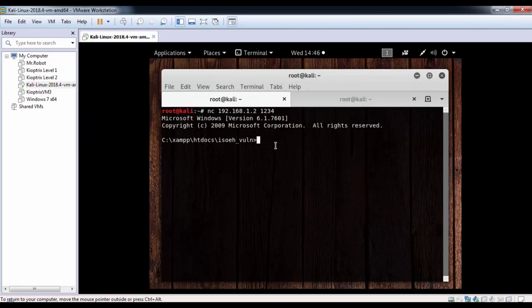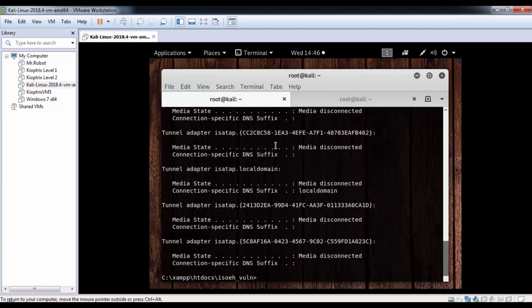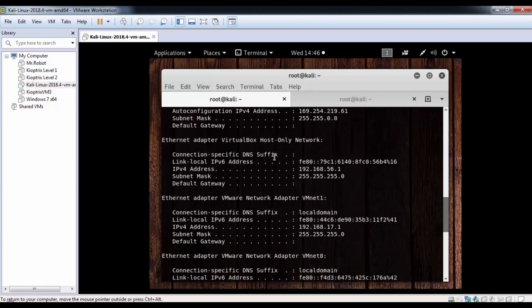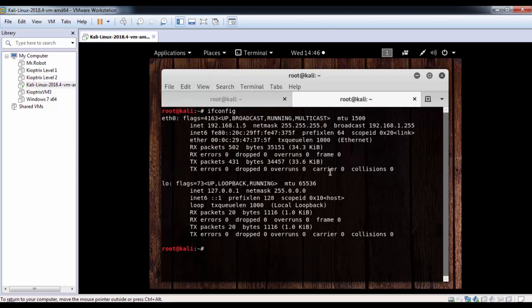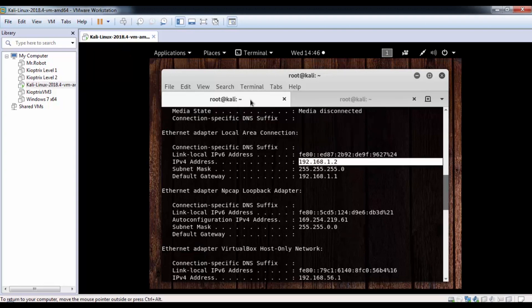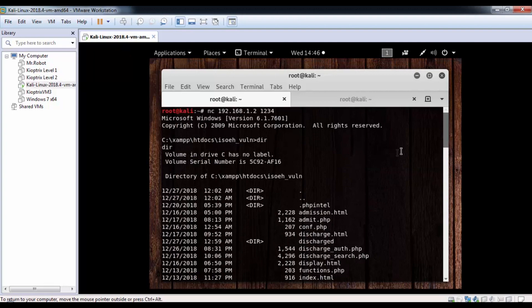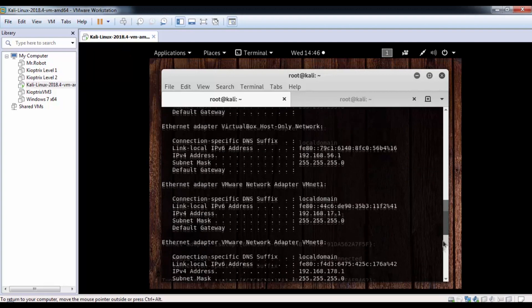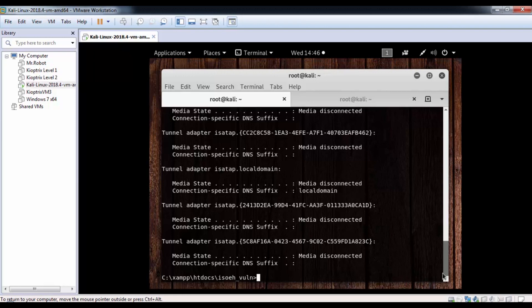This is the same directory as CMD. You can see c xampp htdocs isoh1, we got the directory, we got the CMD shell from my attacker's machine. I got everything. If I'm able to, for example, make ipconfig, we see my IP is currently 1.2, but my attacker's machine IP, my Kali Linux machine IP, is 1.5. This is reflecting 1.2 because we're directly connected to my Windows machine via netcat.